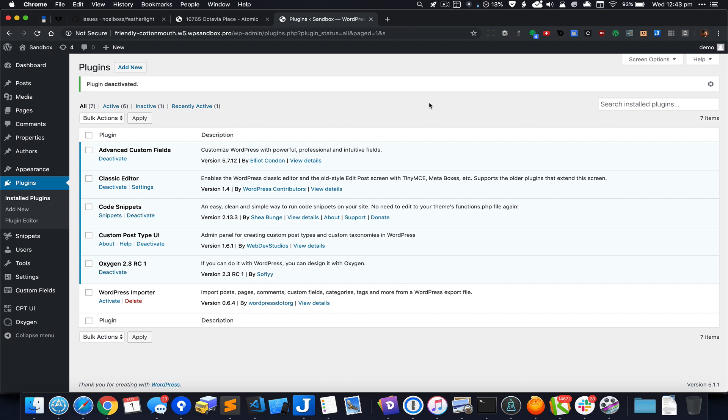In this test site I've got these plugins active: advanced custom fields, code snippets, and custom post type UI.